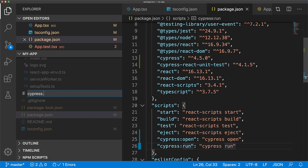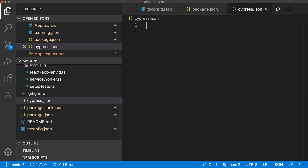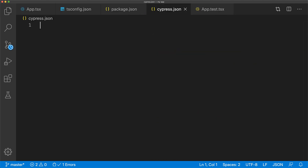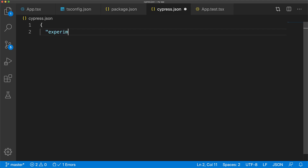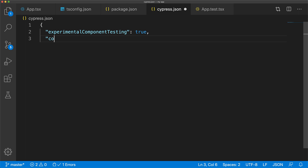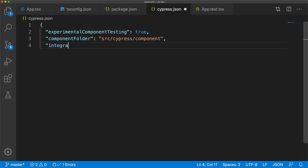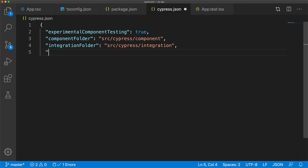We will create a Cypress configuration file used to configure component tests within Cypress. To enable component tests we set experimentalComponentTesting to true, provide a path to the component tests under the source cypress components folder, and then provide a path to the integration test folder as well, so that both our component and integration tests are under source cypress.